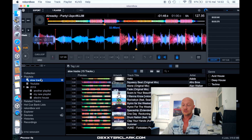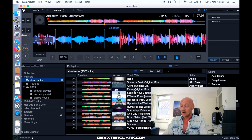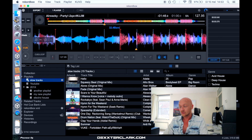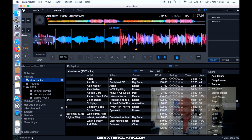Now you see that Rekordbox has created a list of slow tracks. I'll scroll to the right — all the tracks that have a BPM lower than 120.